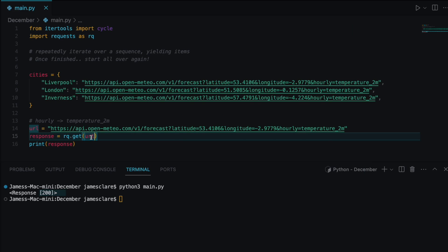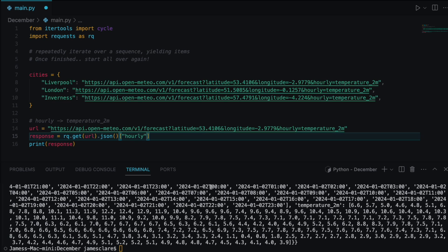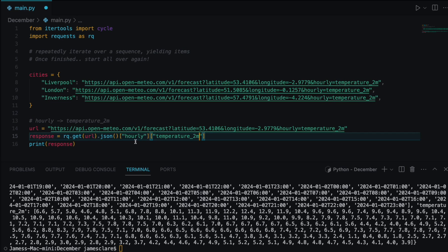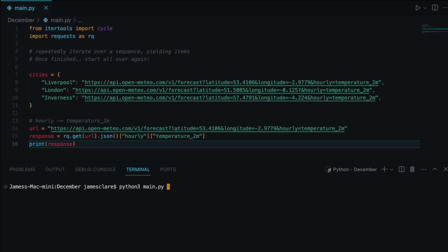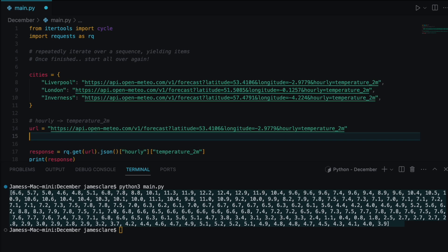Because the API returns JSON, we can call .json() on the response, which converts it into a dictionary. From the response, we access the 'hourly' key, and then 'temperature_2m', which gives us a list of upcoming temperature data for that location. Hit run — there we go, we get a list of temperature values.